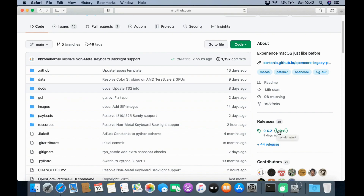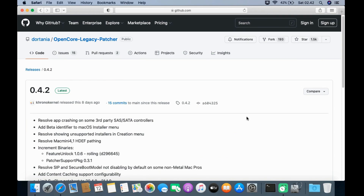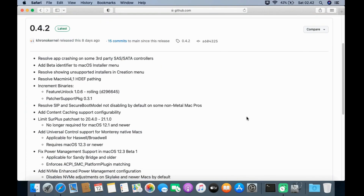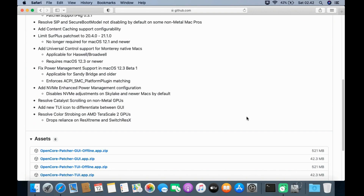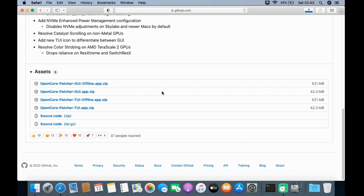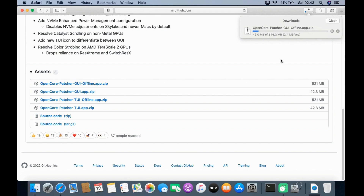Under Releases, click Latest. Scroll down to Assets. Under Assets there are several downloadable file options — there are OpenCore files which are GUI based, and other terminal-based OpenCore files. Because this tutorial uses a GUI-based OpenCore, click the OpenCore Patcher GUI offline file. Wait for the download process of OpenCore Legacy Patcher 0.4.2 to finish.